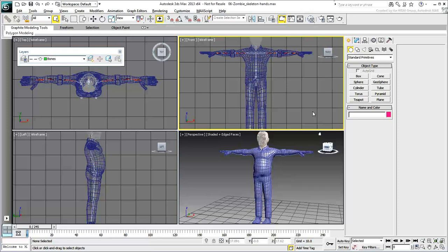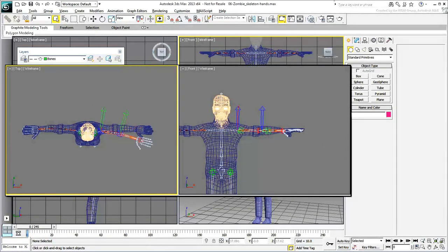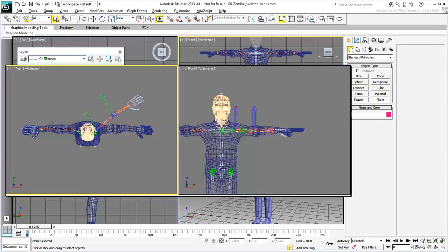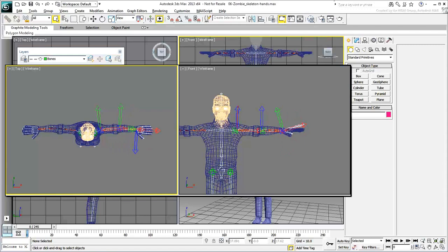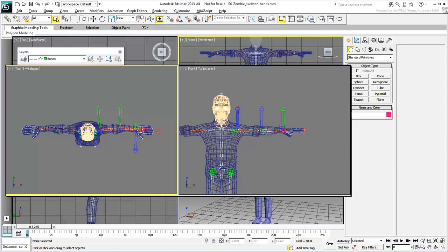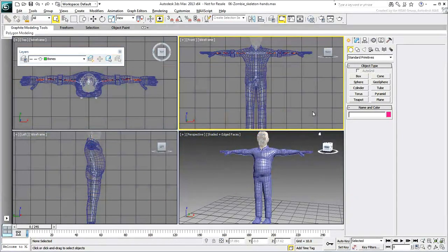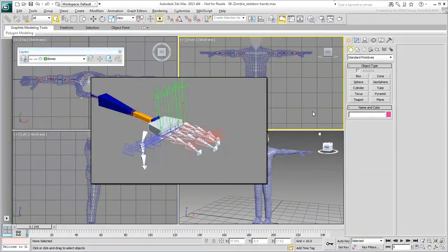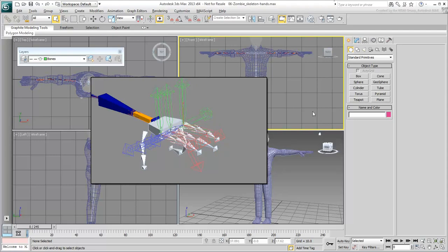Whereas you created the arm bones in the top view to favor forward-backward rotation, you will create the hand and fingers in the front view to favor the local Z-axis. This way, the primary rotation of the hands will be up and down, whereas twist and left-right motions will be secondary. The fingers also need to be created in the front view. This places the main axis of rotation in local Z so the fingers curl nicely.